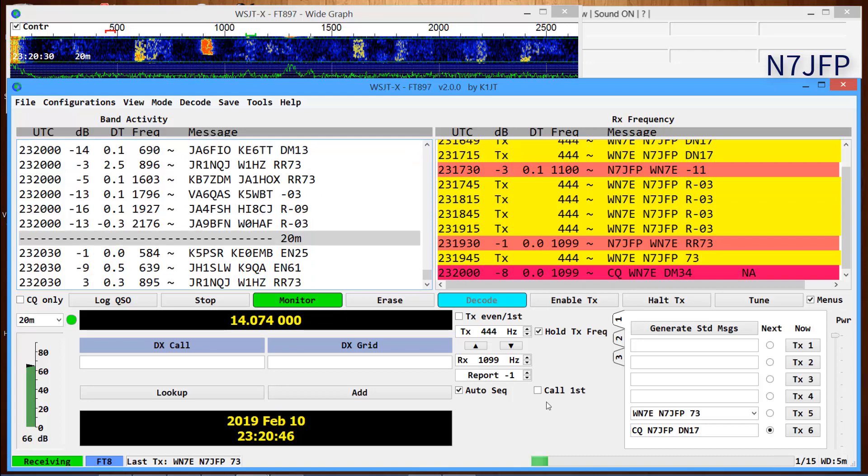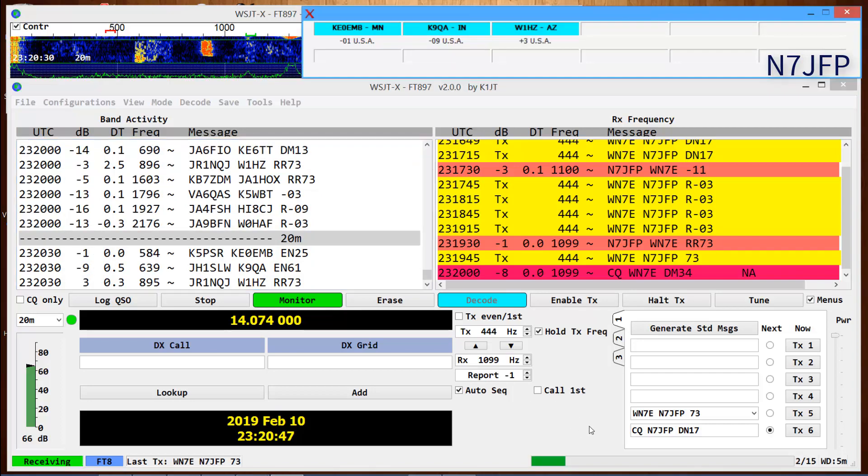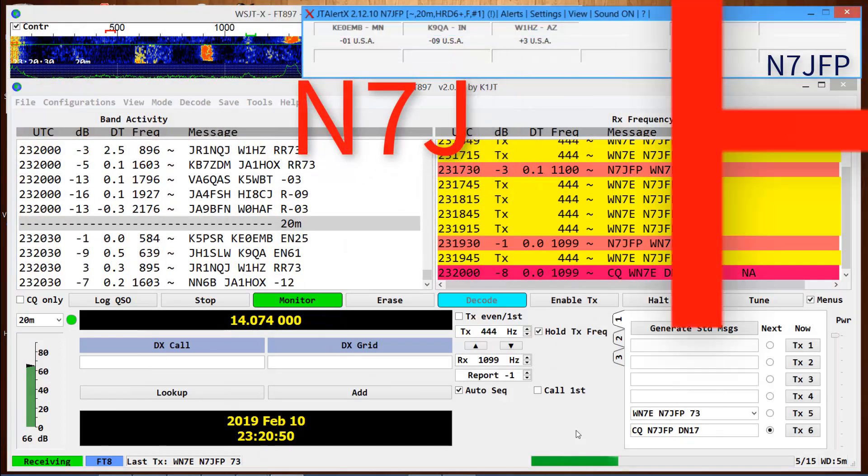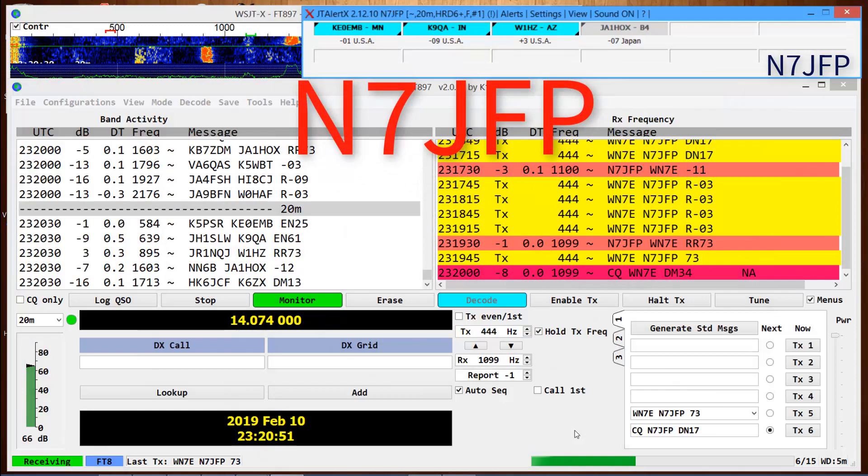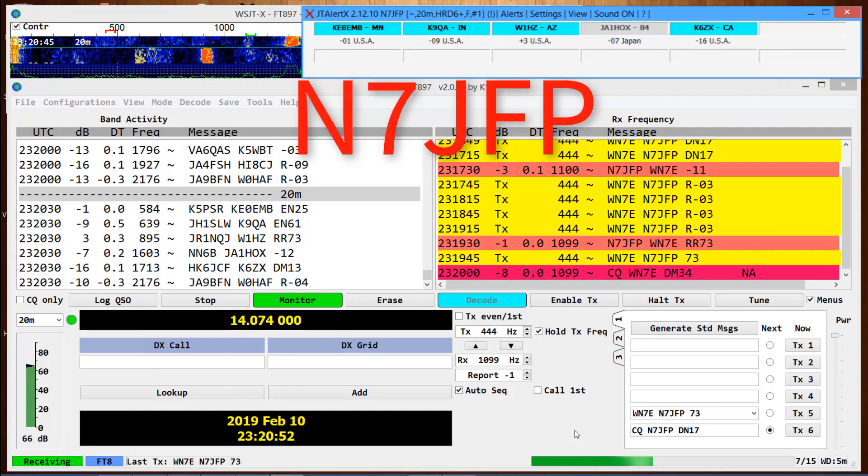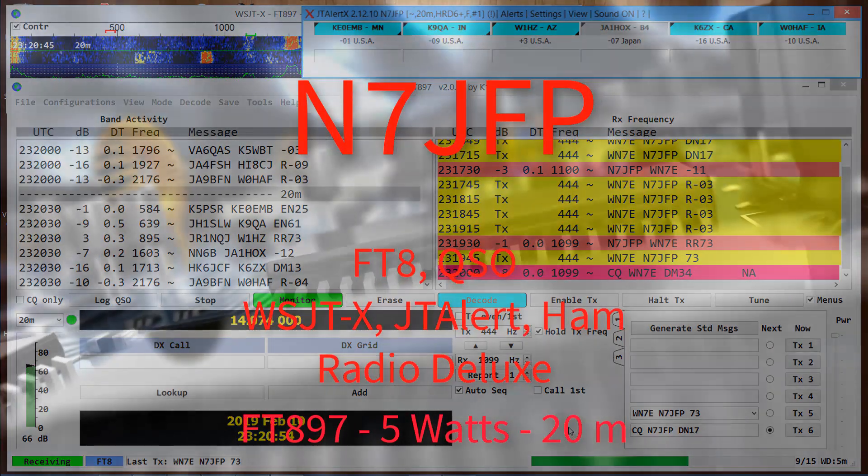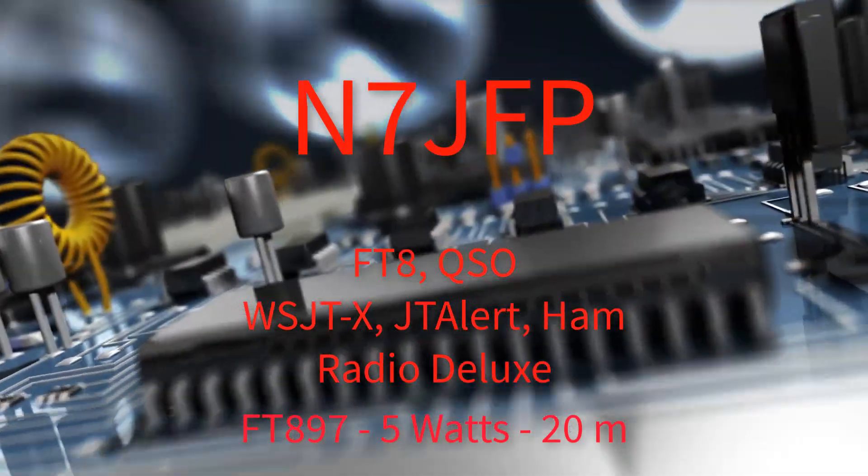Minnesota, Indiana, Arizona. 73. California. N7, Iowa, from JFP.